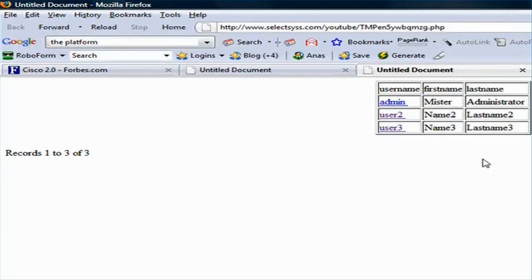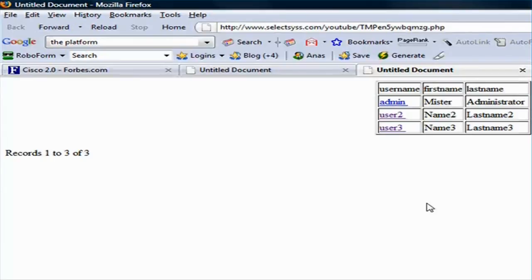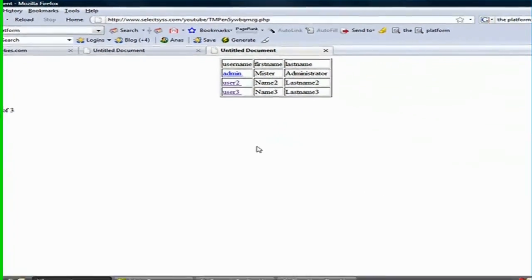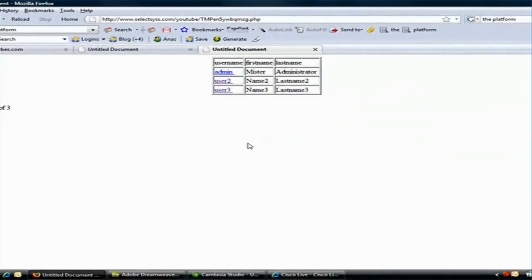But this is basically it. It's a much faster and more efficient way to create a master page relationship. Hope you enjoyed this tutorial and you can always find all the source files on our website. Thank you.